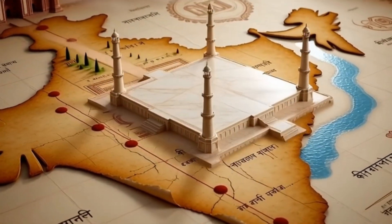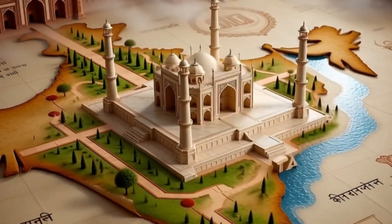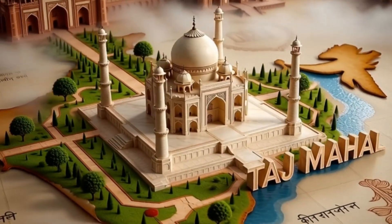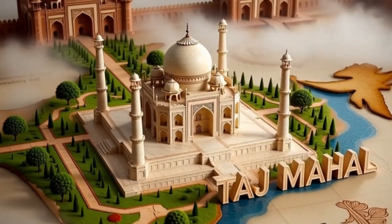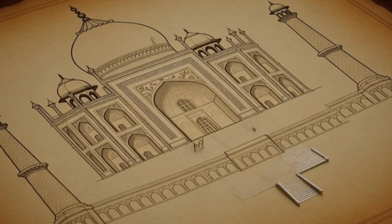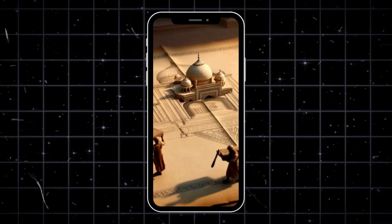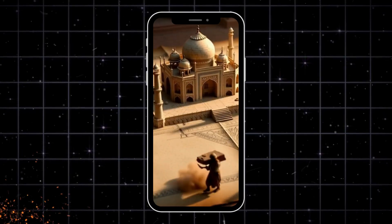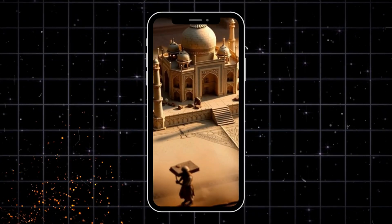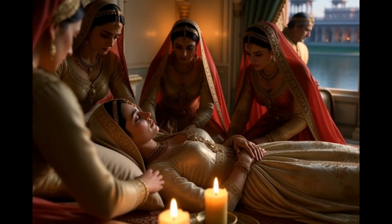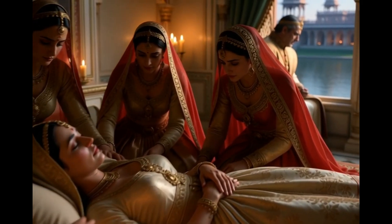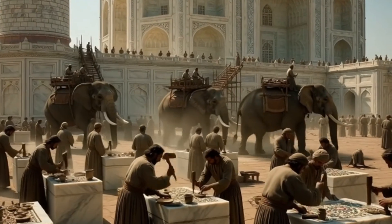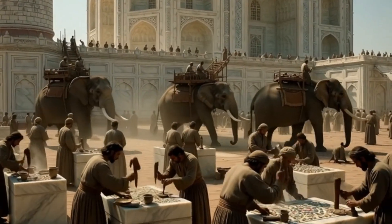Now you can create stunning 3D building growth documentary videos using AI, completely free, and that too with just your mobile phone. With this method, you can create long AI documentary videos and grow your YouTube channel faster than ever.